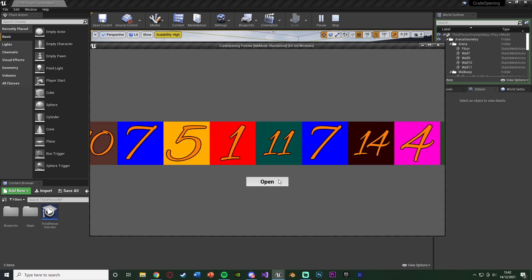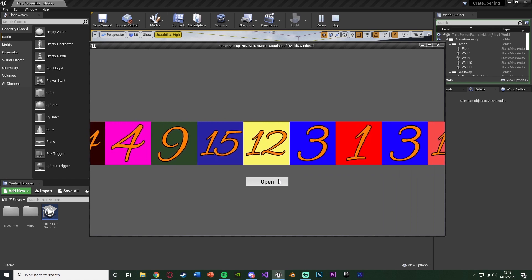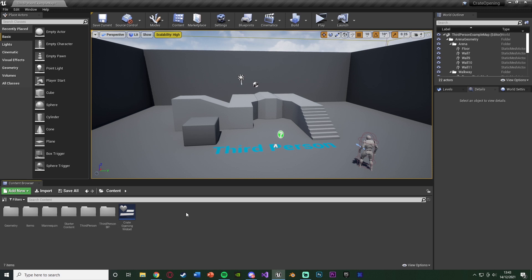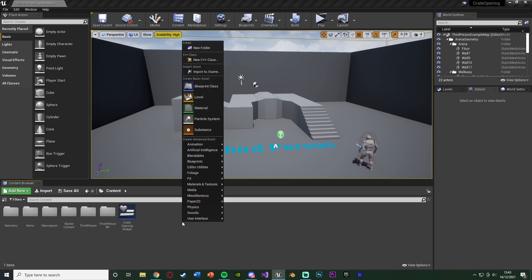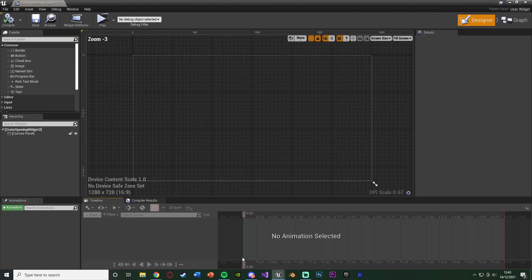So without further ado, let me delete this code and I'll show you how I've done it. The first thing we want to do is create a widget in which we're going to actually have this crate opening inside of. I'm going to keep the one I have at the moment just as a reference. Let's create a new one by right clicking, go into User Interface, creating a Widget Blueprint and I'm going to name this crate opening widget. I'll just name it 2, opening it up straight away.